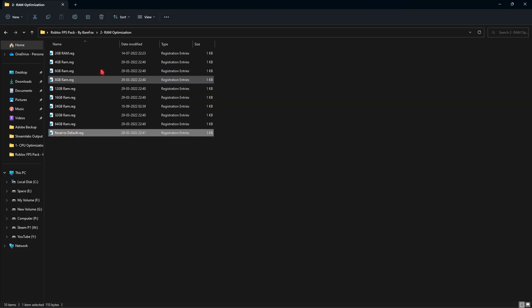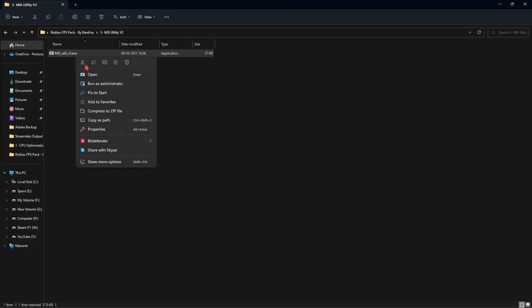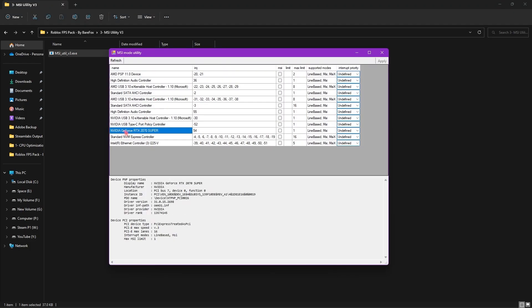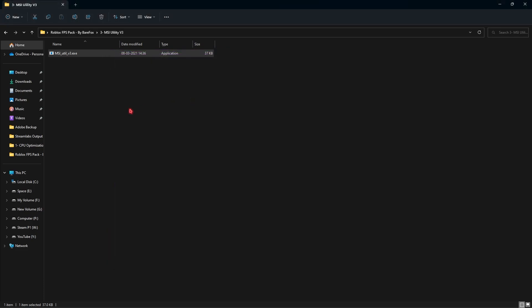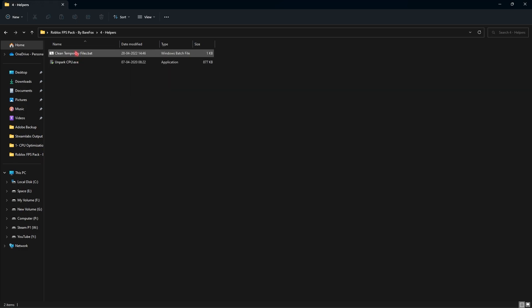The third folder is MSI Utility V3. Right-click and run it as Administrator. Once it opens, locate your graphics card, change the setting from Undefined to High, and then click Apply. This will basically utilize your GPU for the maximum resources possible.